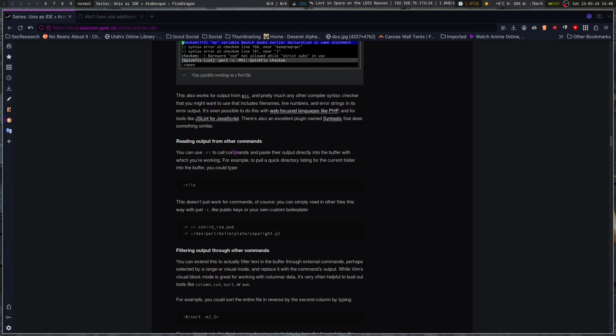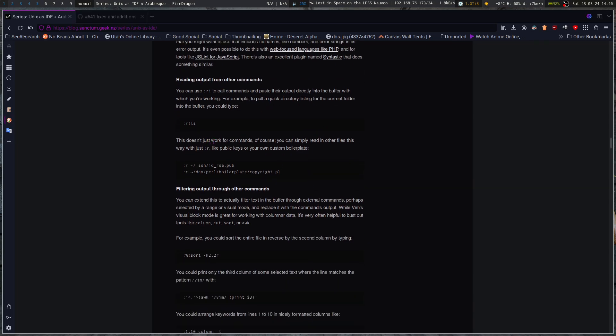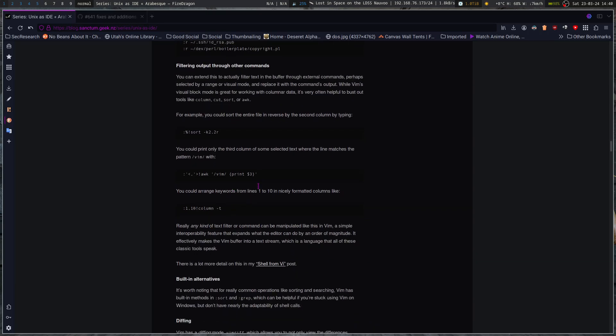So you can read output from other commands. You can use to call commands and paste their output directly into the buffer. This is the rbang command directly to the buffer while you're working. So you can do rls to output ls's output into the current buffer. This doesn't just work for commands, of course. You can simply read in other files this way with just r, like public keys or your own custom boilerplate. So if you've got a template file, you can do colon r and then the file path and go from there.